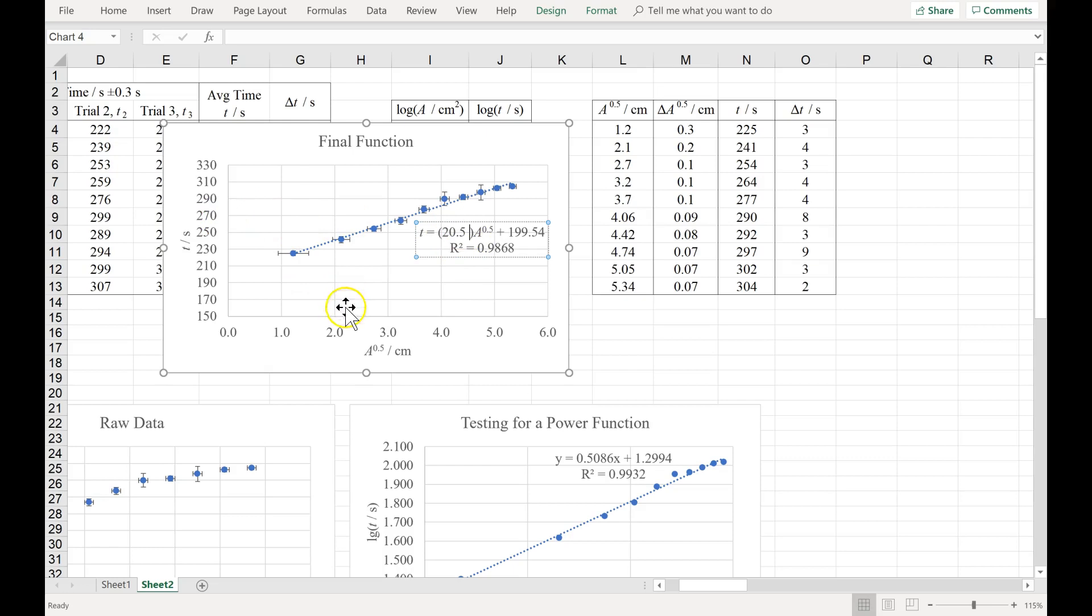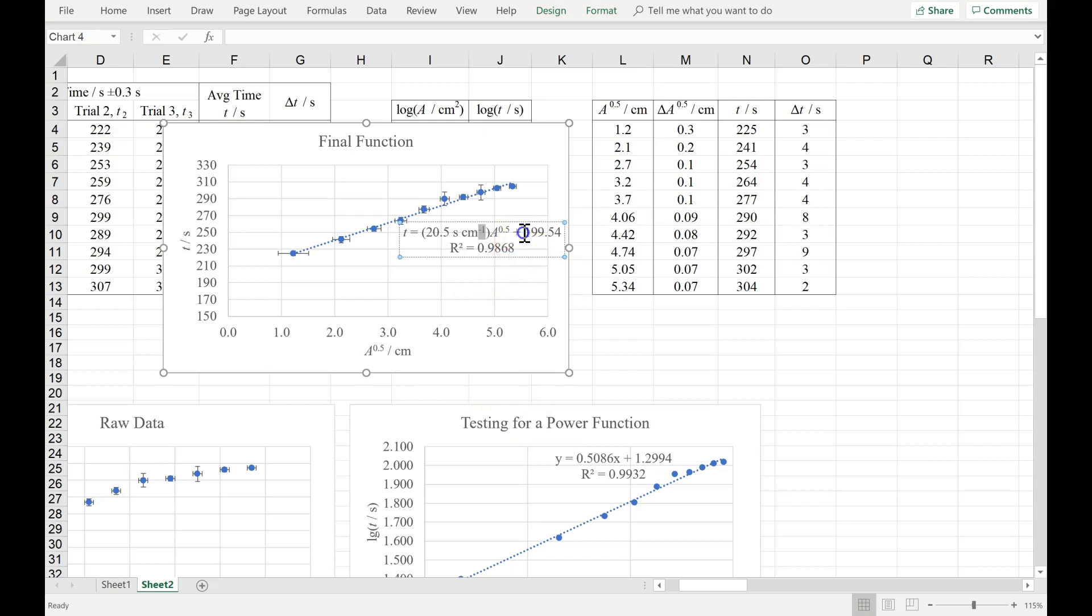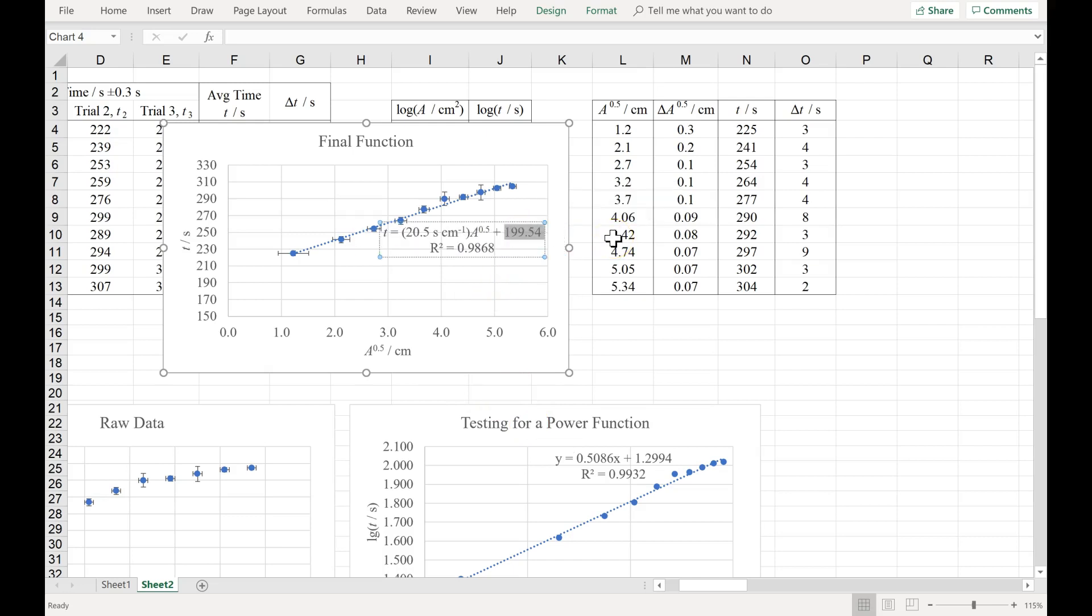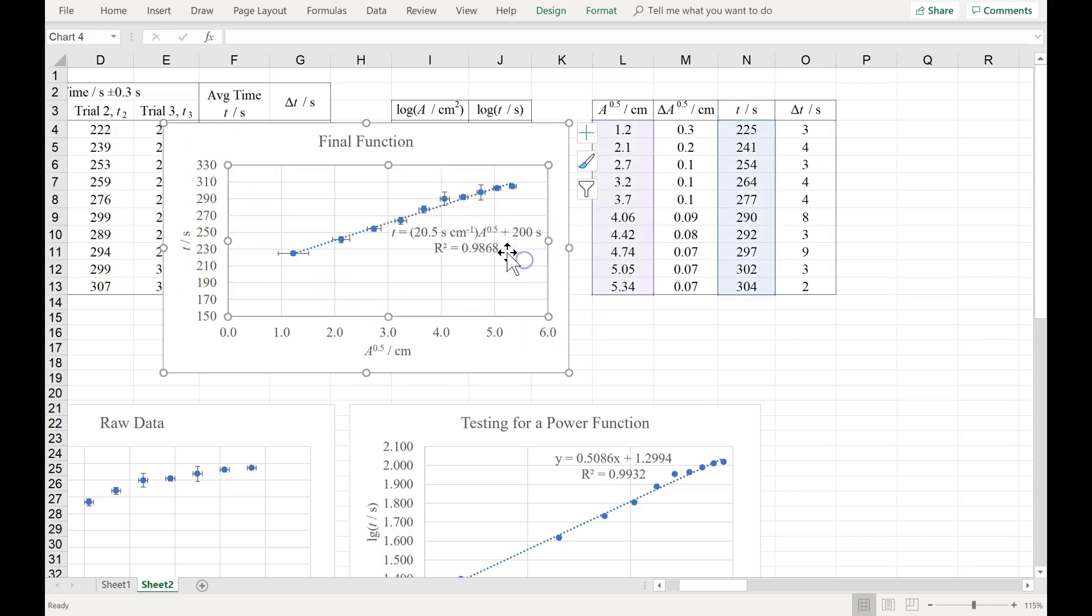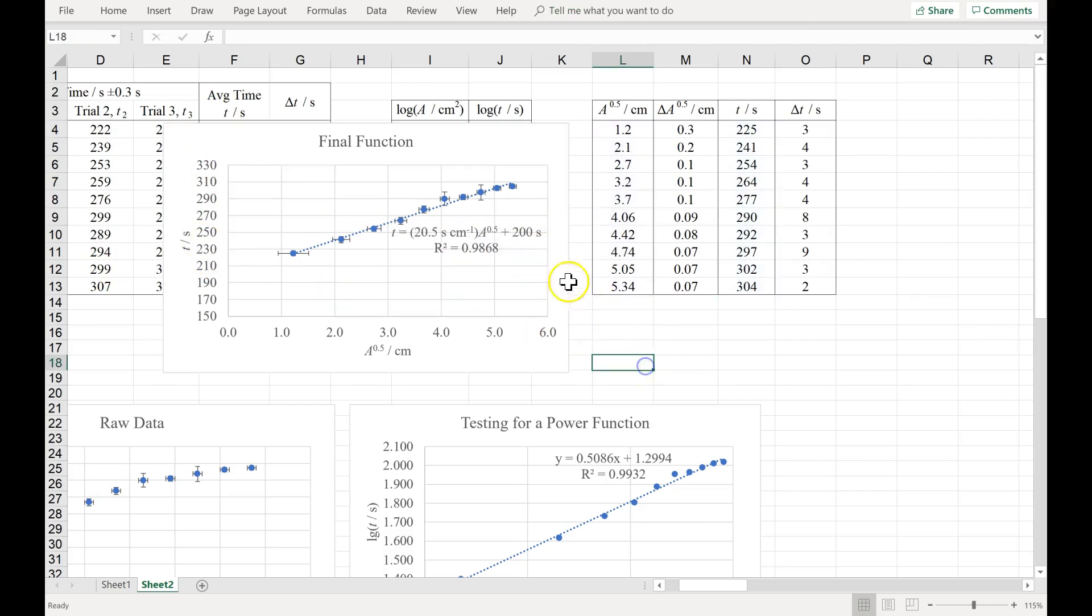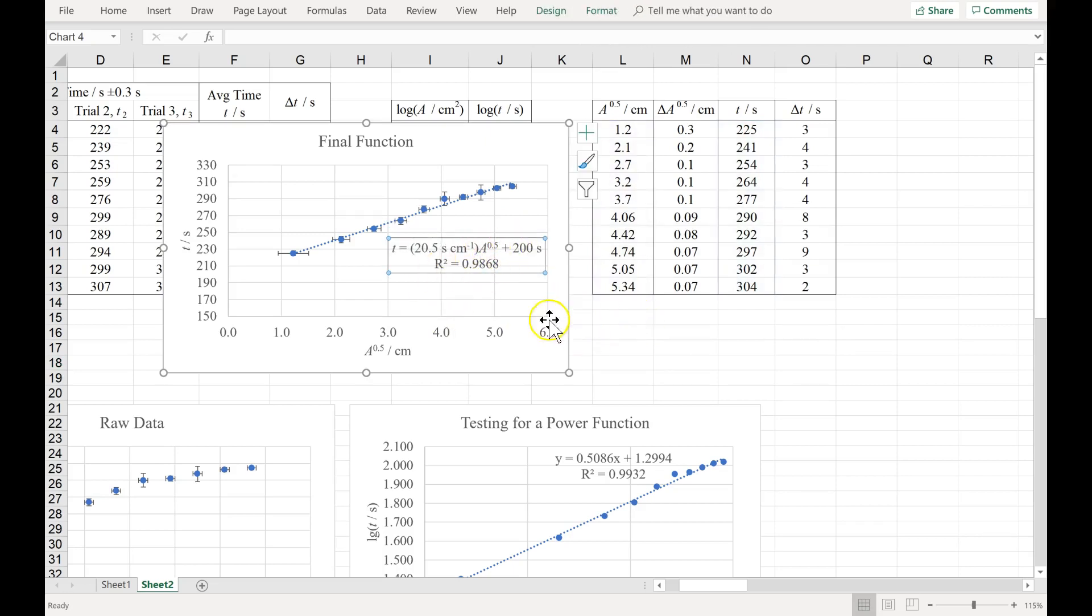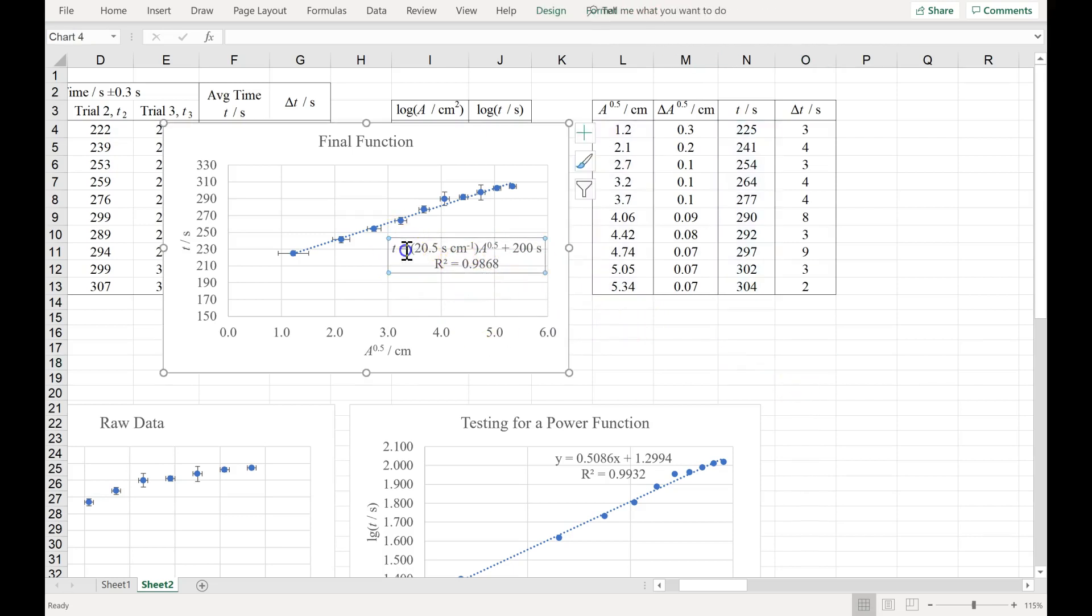Well, slope is Y over X. So that's seconds over centimeters, or seconds centimeters to the negative 1. This is probably going to get rounded, but I wouldn't really round it. I wouldn't round this 199 until I had figured out my uncertainties, which is another video. That is the Y intercept, so it's a Y value. Its unit, then, would be seconds. And you wouldn't actually change this like I've just done. You wouldn't change it on the graph. Instead, you would really just change it in your Word document when you were writing up your report. But this is my final function.